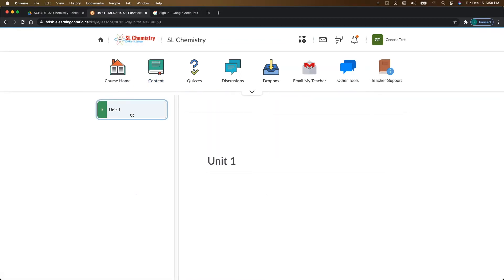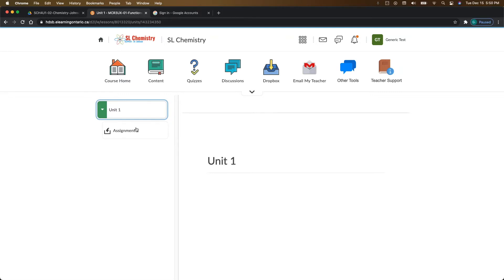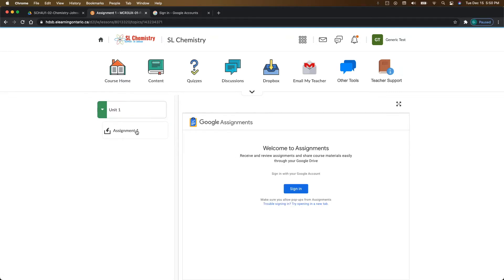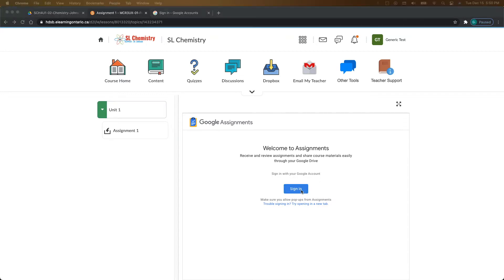We're going to go under unit one and here is our Google Assignment. So you know it's a Google Assignment if it has this icon at the side here. We're going to click on that, and then the first time that you come in here, you need to sign in through your Google account if you're not already signed in. So I'm going to click on that.